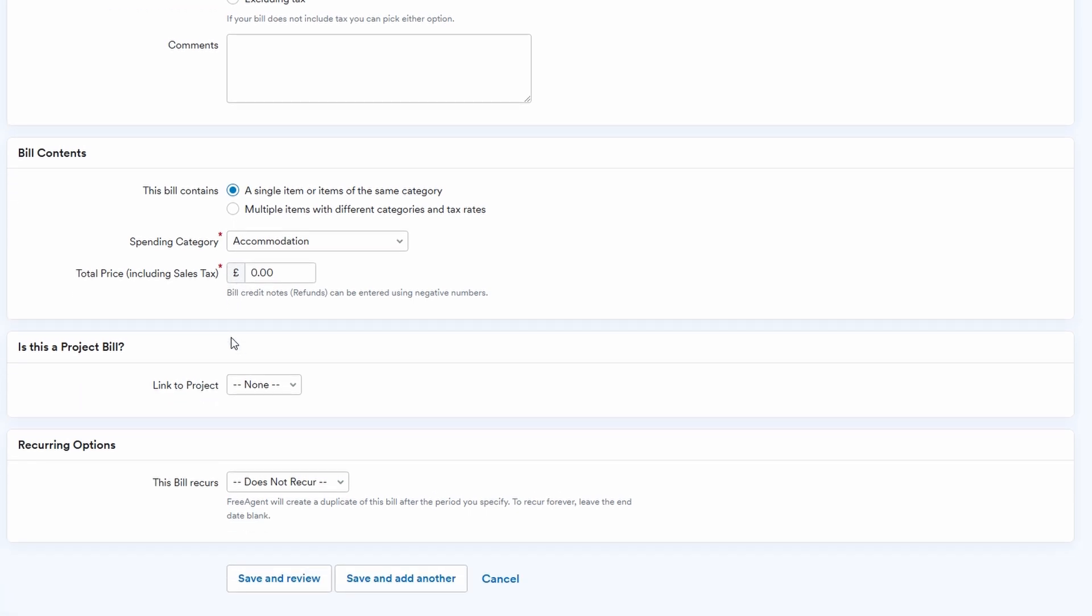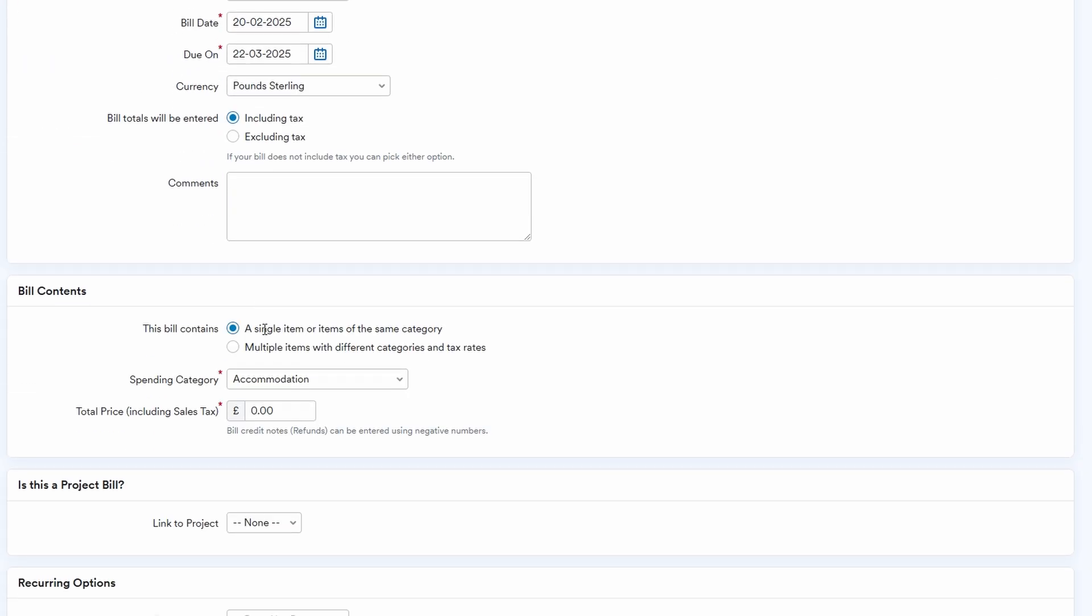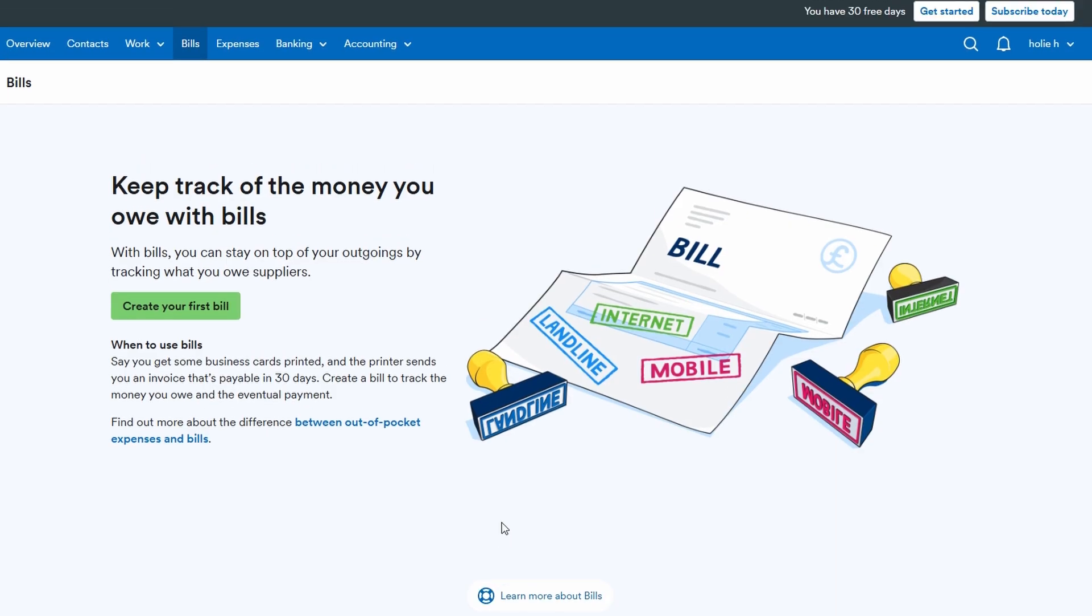If you have regular payments like your office rent or monthly software subscription, FreeAgent allows you to set a recurrence schedule. You can specify if the bill repeats weekly, monthly, quarterly, or any other frequency. Once this is set, FreeAgent will automatically generate the bill on the right dates, ensuring you're always on top of your payments without having to manually input them each time. This is a huge time saver and helps avoid any missed payments.